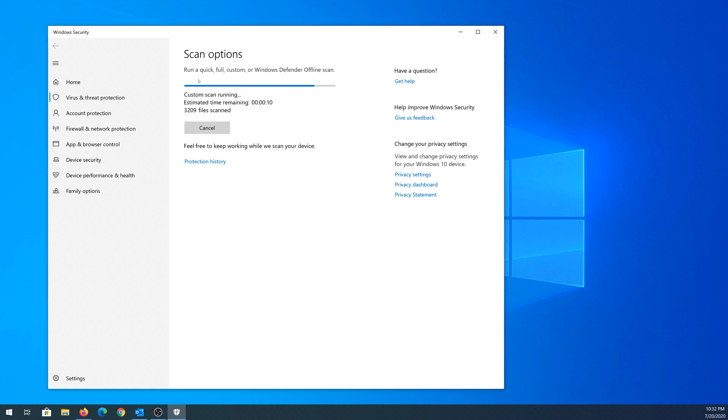And this process could take up to a minute or maybe even a couple minutes. It depends on the size of your folder and depends how fast your computer is.